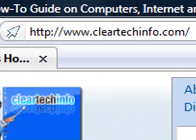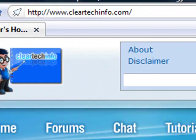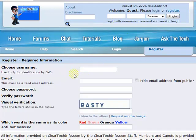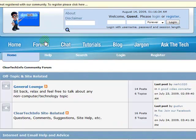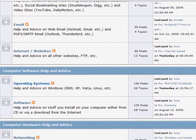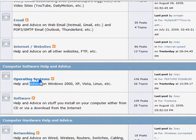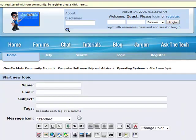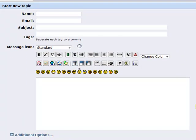ClearTechInfo.com offers free help and advice for all of your computer, internet, and technology questions. Just register for a free membership, and after you receive your welcome email, you may log in and post your question on our help forums. Remember, the only stupid question is a question you don't ask.